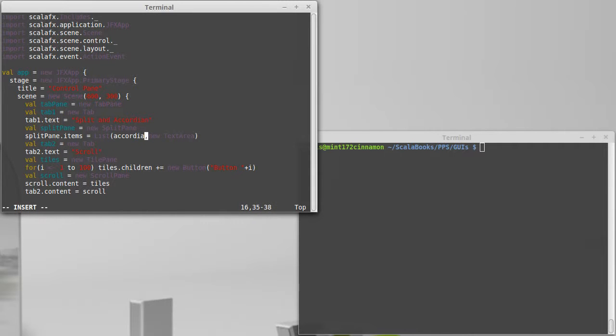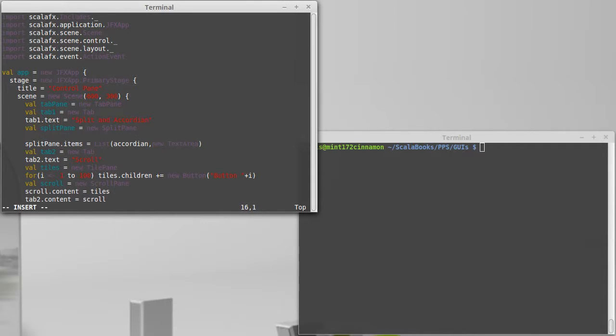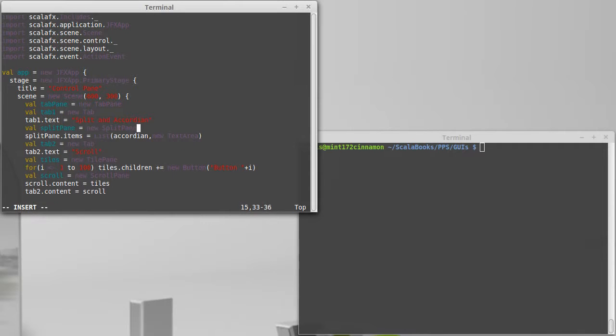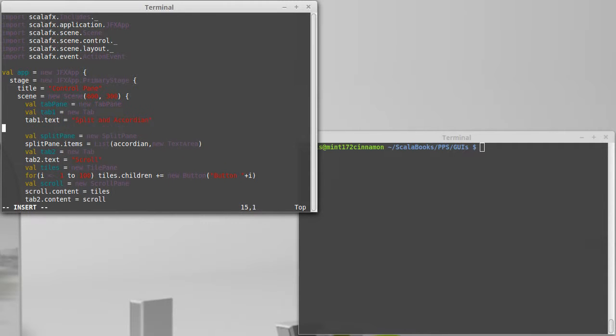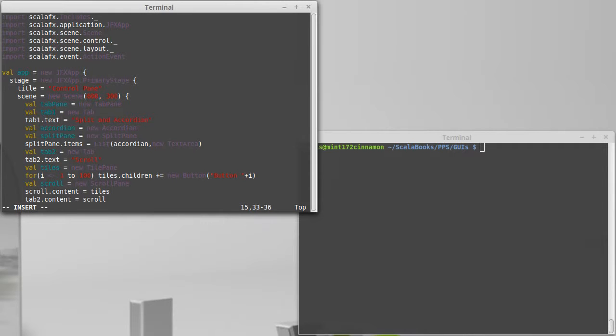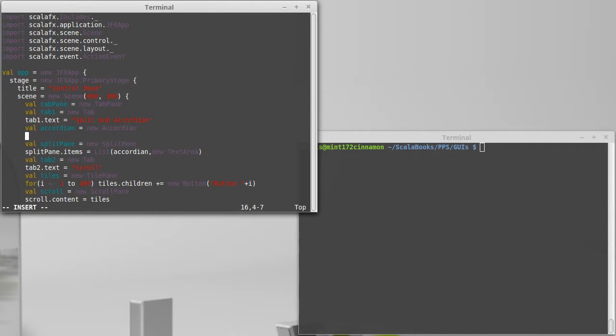Which we have to make first. So I'll go ahead and put it perhaps above the split pane, doesn't really matter. Accordion equals a new accordion. The idea of an accordion is that it has a bunch of little kind of tabs in it. They're not really tabs, they're titles. Whichever one you click on gets expanded so that you can see it and the others are collapsed. What I want to do with this accordion is add a number of elements to it. I'll just add ten of these.